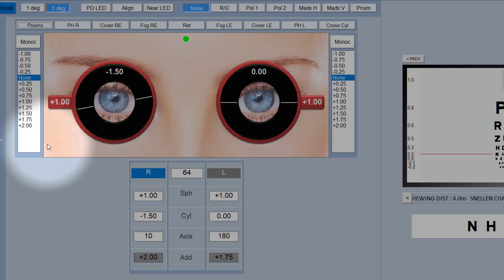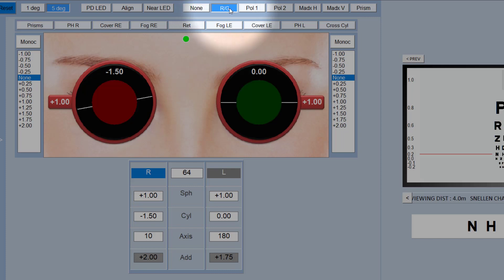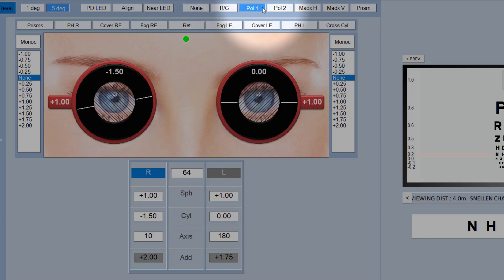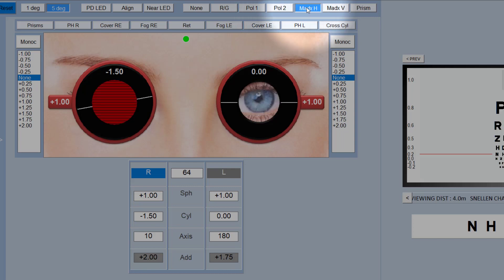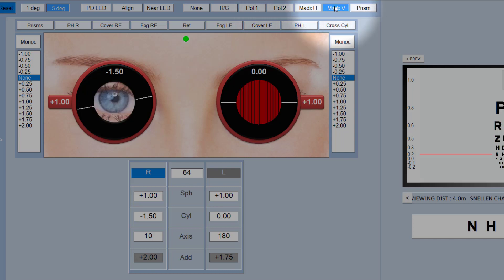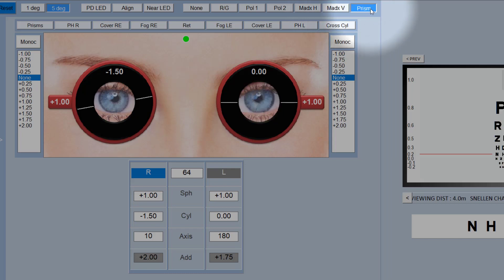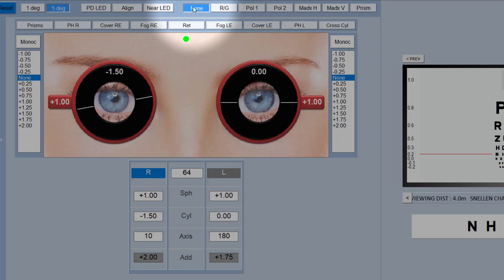The supplementary lenses here at the top are fairly self-explanatory. So you've got red-green filters, you've got polarized lenses in both orientations, you've got a Maddox rod horizontal and Maddox rod vertical, and this is a vertical prism, six prism diopters vertically, which can be used to evoke diplopia for binocular balancing.